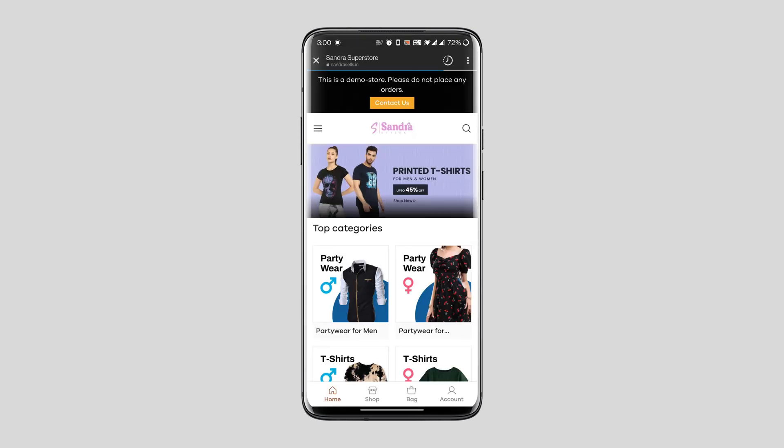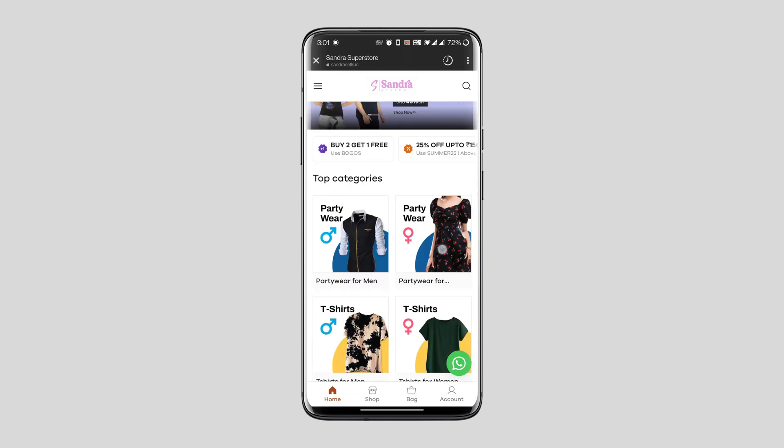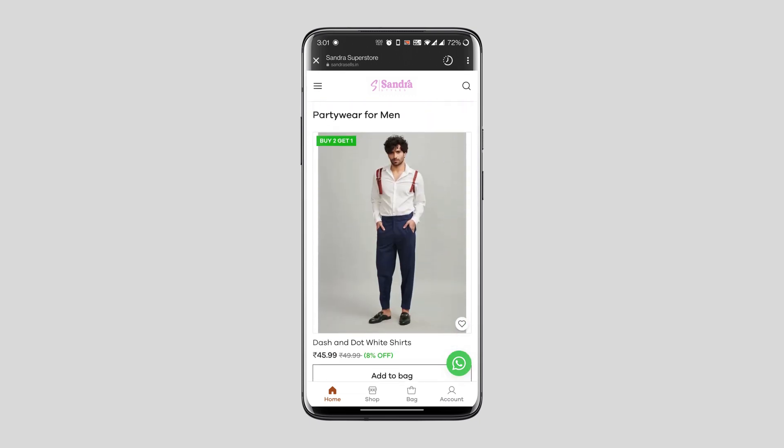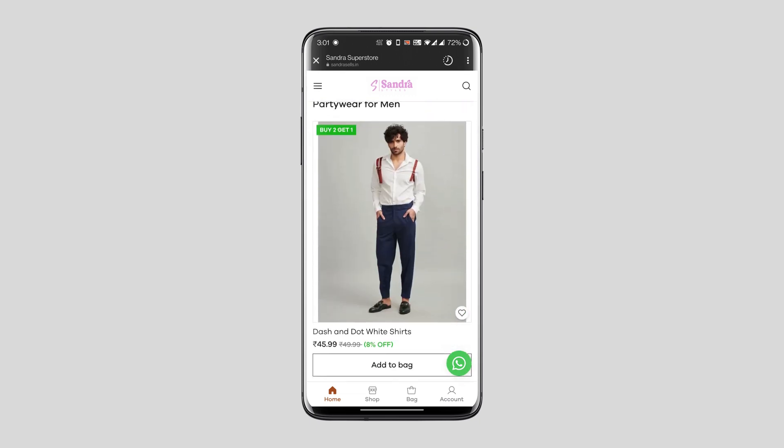Now when anyone ends up on your Instagram profile, they can check out your website URL in your bio section and easily click on the link to check out the products from your Dukan store and place orders directly.